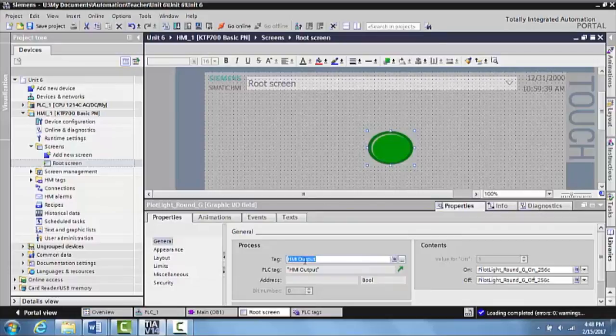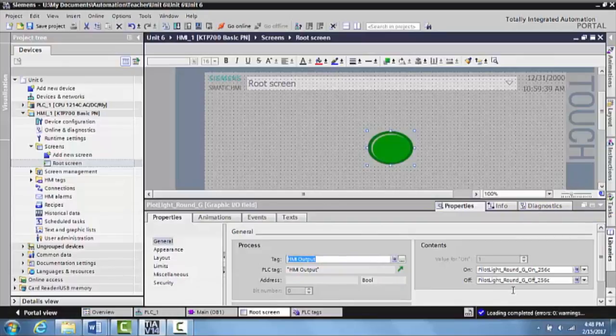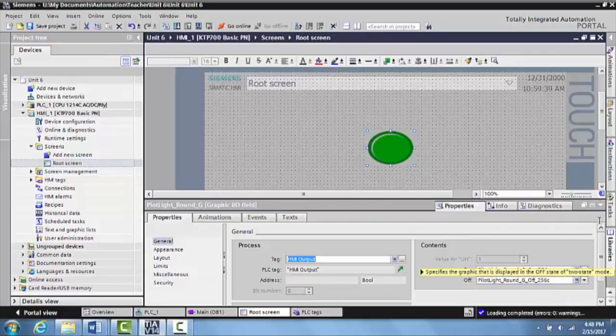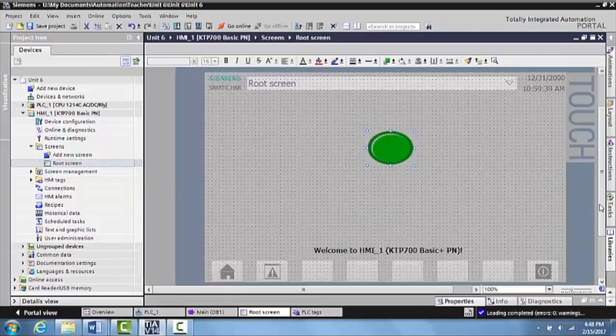Okay, so in this one, HMI output, and we're good to go. So we can minimize this. You can see here that it has an on and an off position.